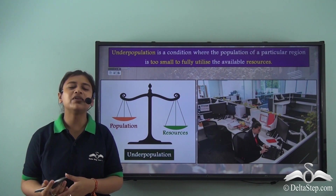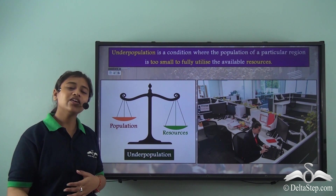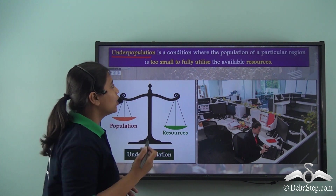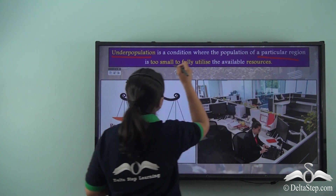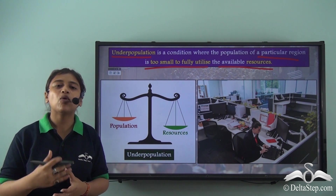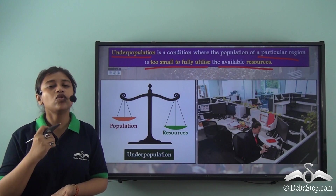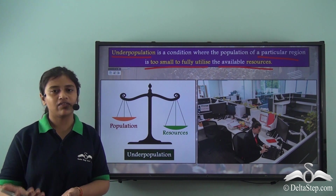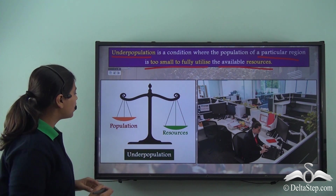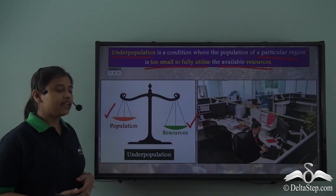That was the situation of overpopulation, where resources fall short and population keeps increasing. On the contrary, we have a situation of underpopulation — a condition where the population of a particular region is too small to fully utilise the available resources. The resources are more than enough for the small population, but there is no one to fully utilise them. This leads to low productivity and thus low economic development. A beam balance again shows the ratio: very low population versus more-than-enough resources in an underpopulated region.